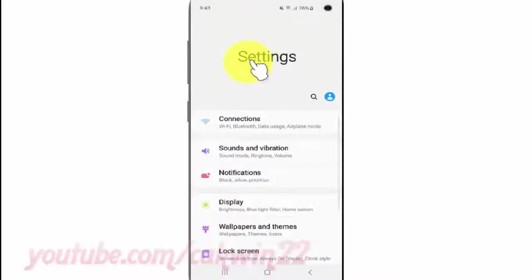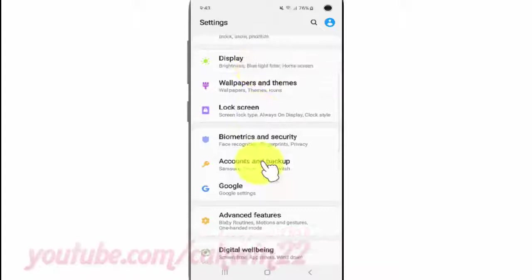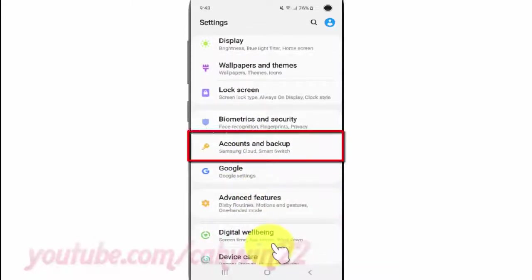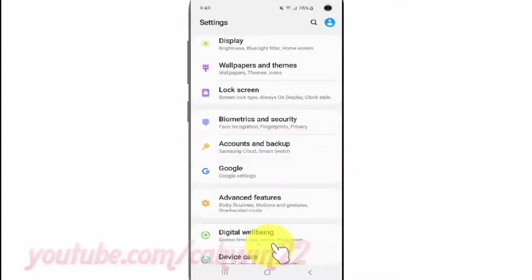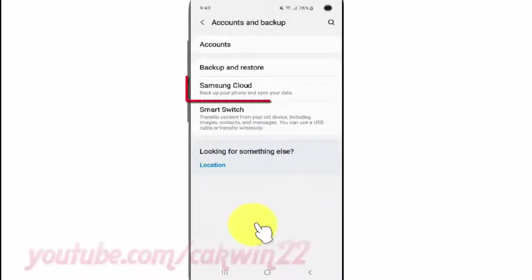Scroll down and tap Accounts and Backup, then tap Samsung Cloud.